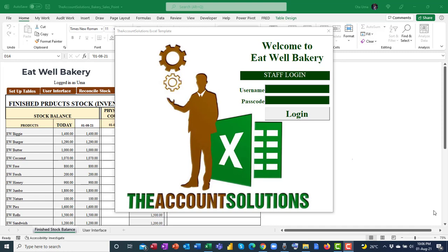For our clients already using these templates, this might look different from what you're used to — the interface may look different — but the template is the same. You can equally use this to train other staff using this template in their various branches. I'll show you how to use this bakery template in real time.